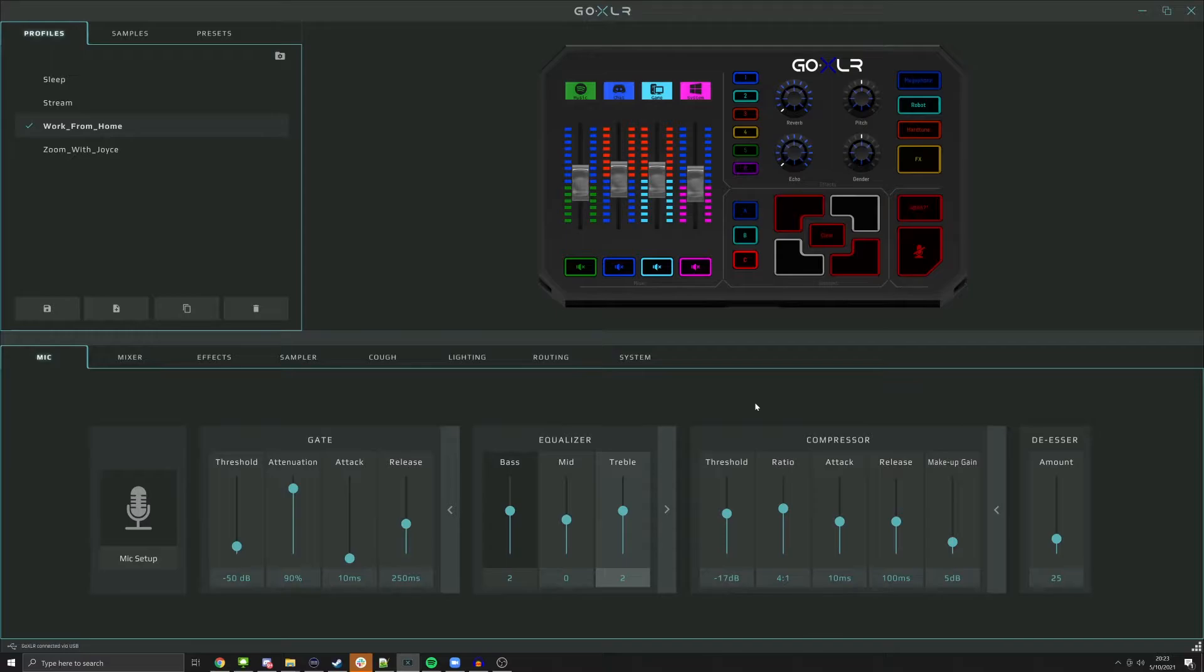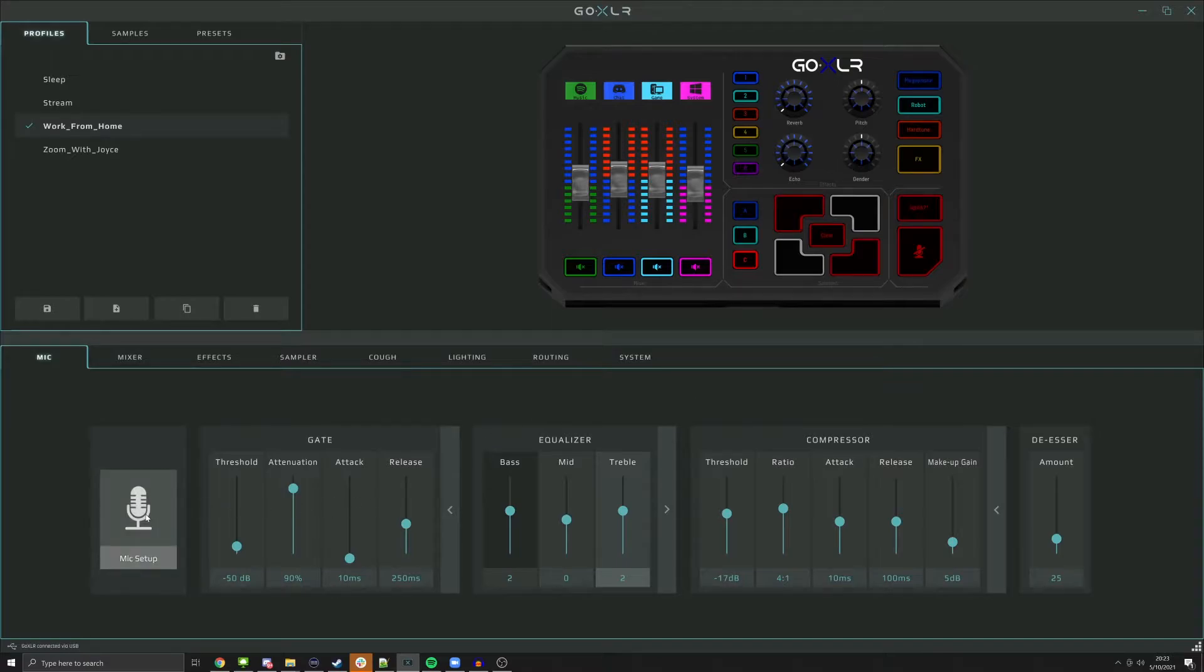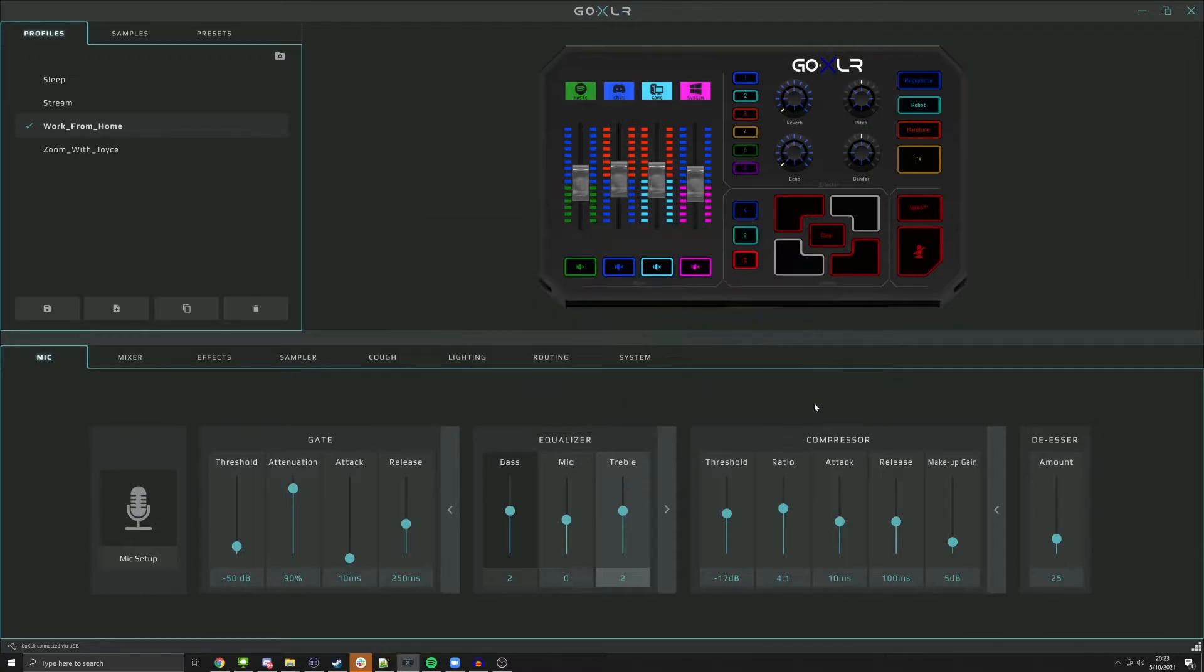Hopefully you've already gone through and set up your gate and compressor. Pro tip: this gate and compressor is pretty run-of-the-mill standard settings. It's my final settings that I use, but if you start with these settings, this should give you a pretty good base setting for everything. The two things in this video we're going to be adjusting is the main gain in mic setup and the makeup gain in the compressor settings.